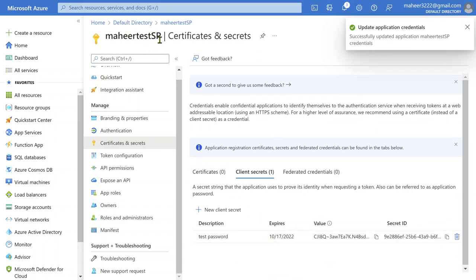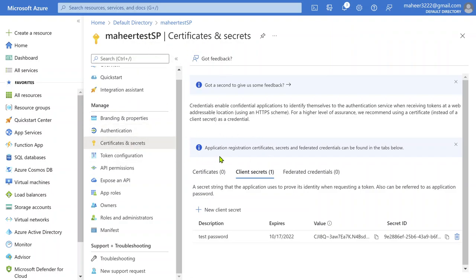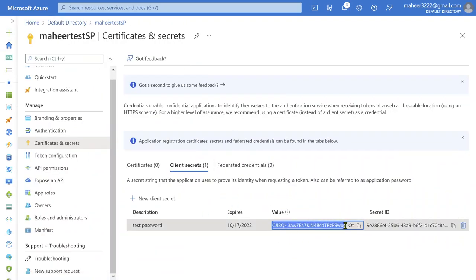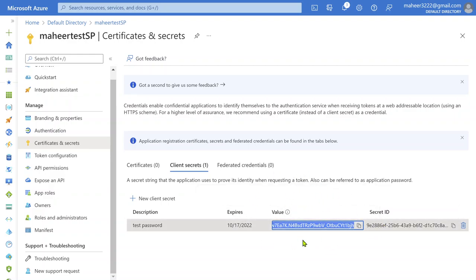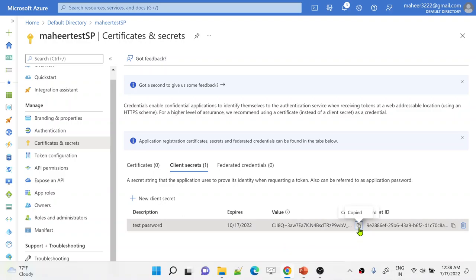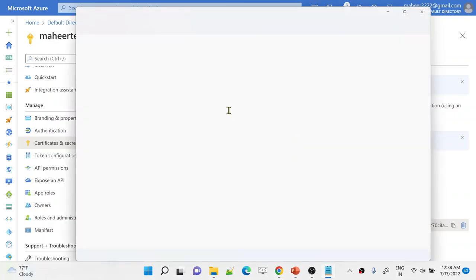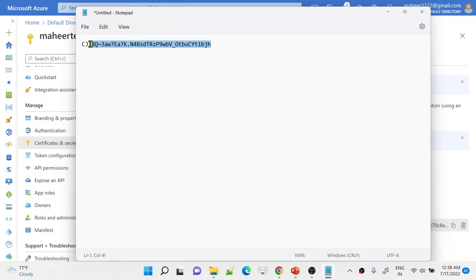Remember: we created a service principal ID and now we are creating a password or secret for it. Once you create it, this is how it will appear. The value shown here is the actual password — it will appear only one time. As it clearly says when you hover: client secret values cannot be viewed except immediately after creation. Make sure to copy and save this secret safely — usually in Azure Key Vault — and from there you can access it in your Databricks account as well.